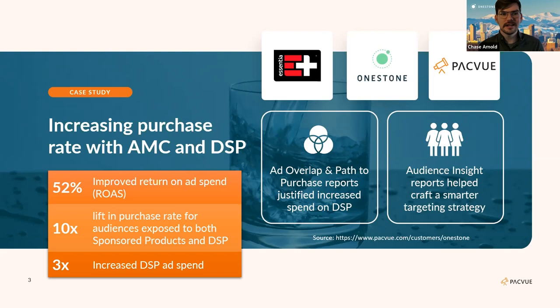We try to push shoppers down to the point of purchase — moving from an awareness ad via streaming TV or OLV, to a consideration ad with, say, a sponsored brand video, and then closing out the purchase with either a DSP order or a sponsored product on a branded term.